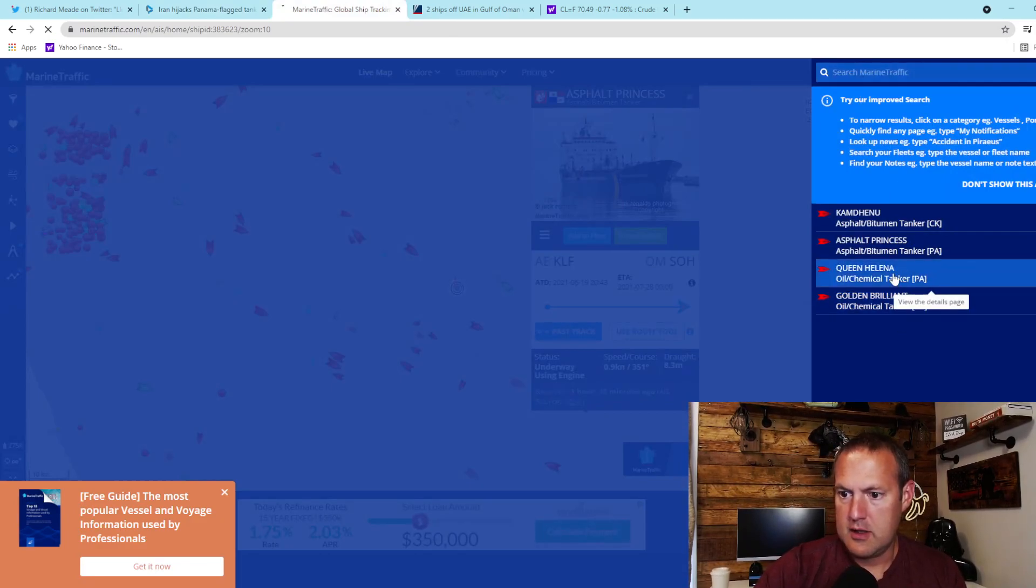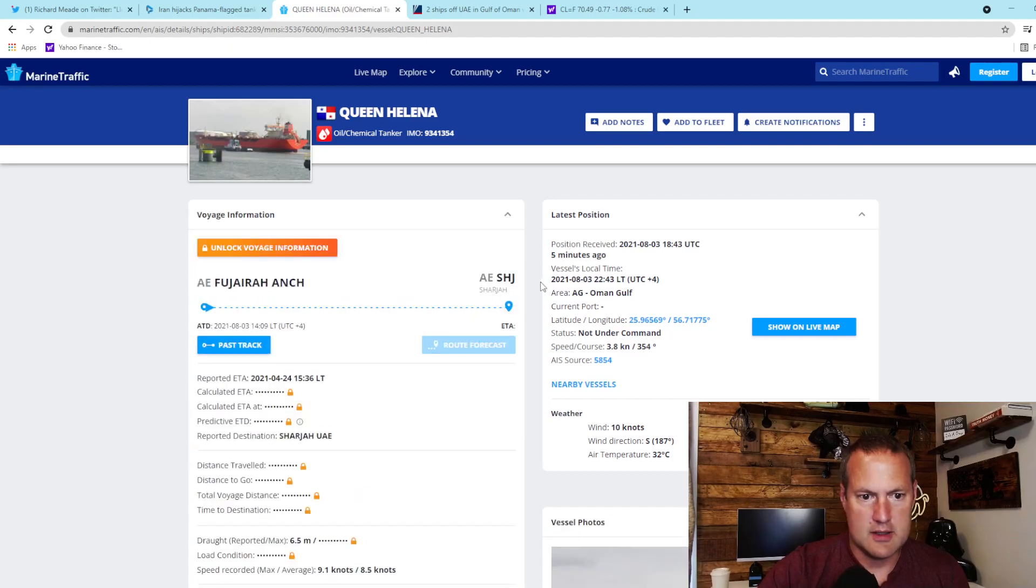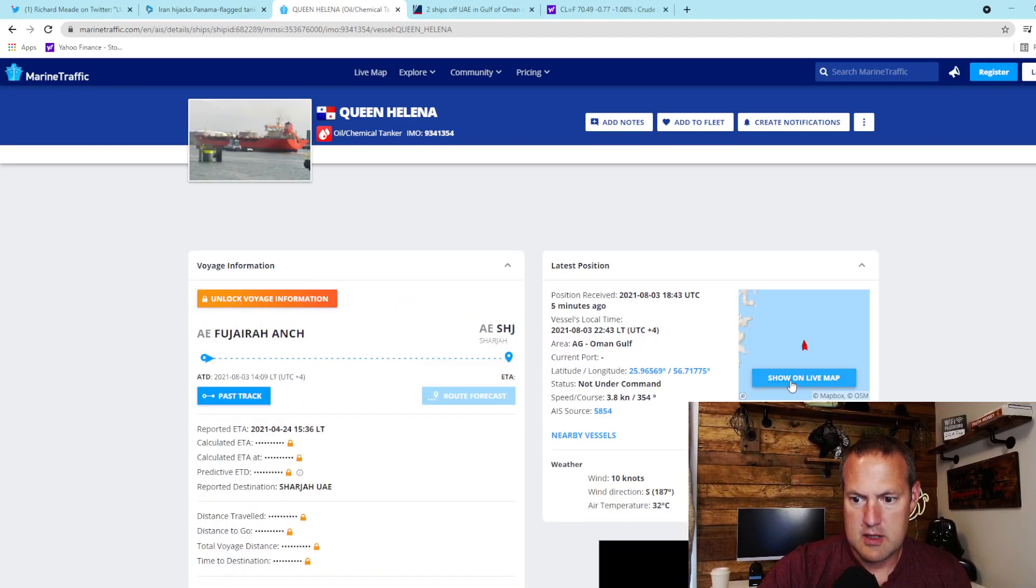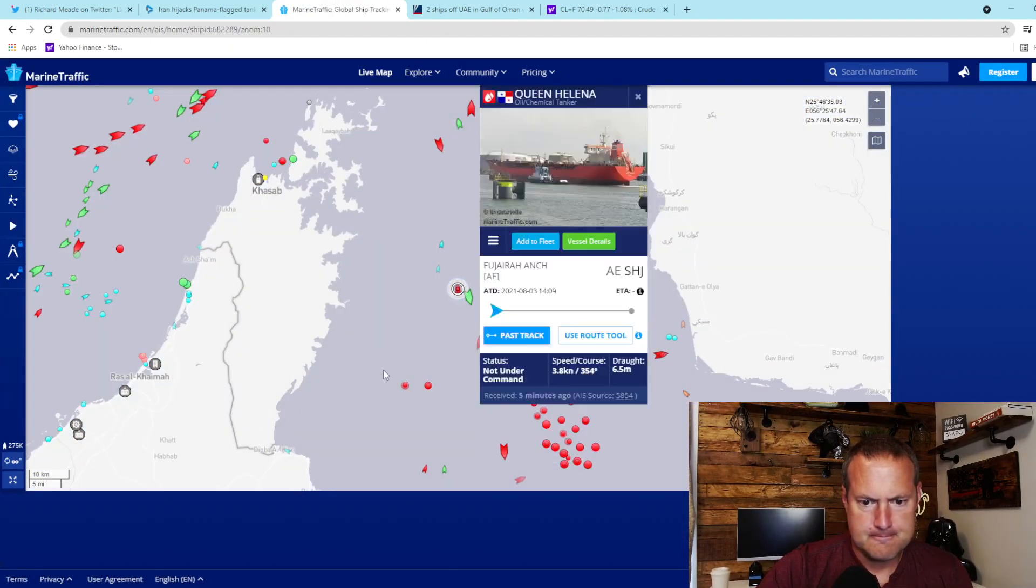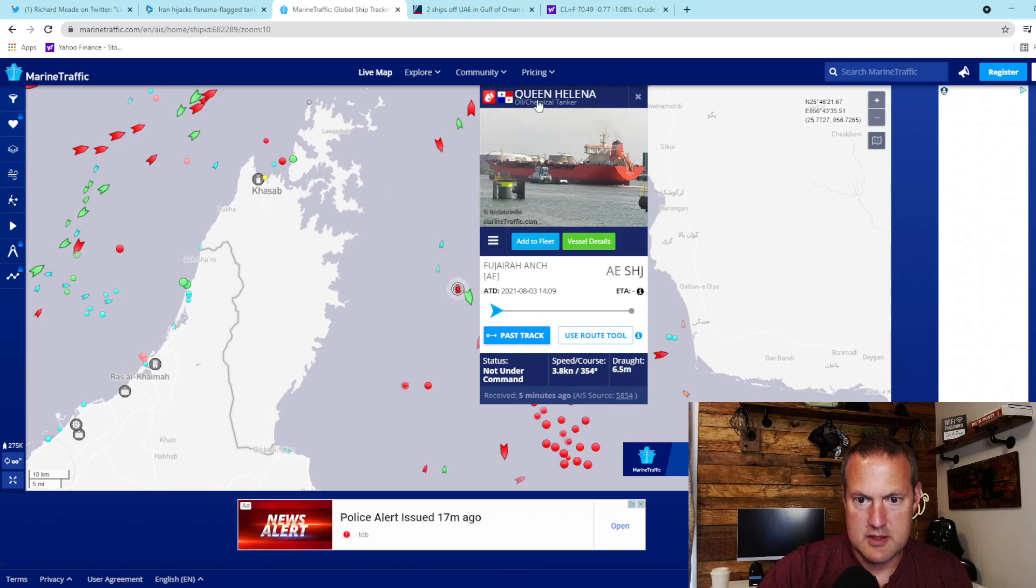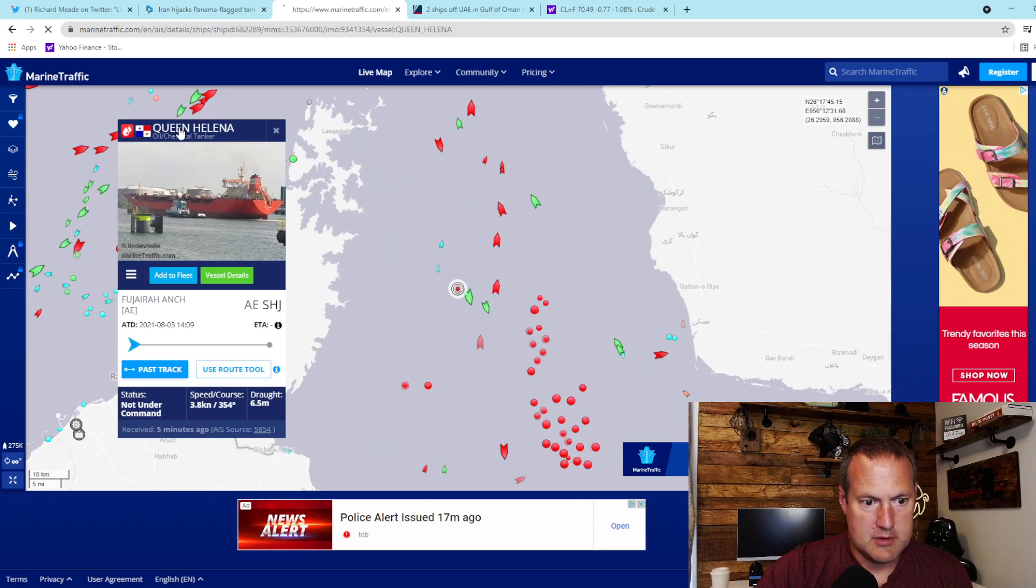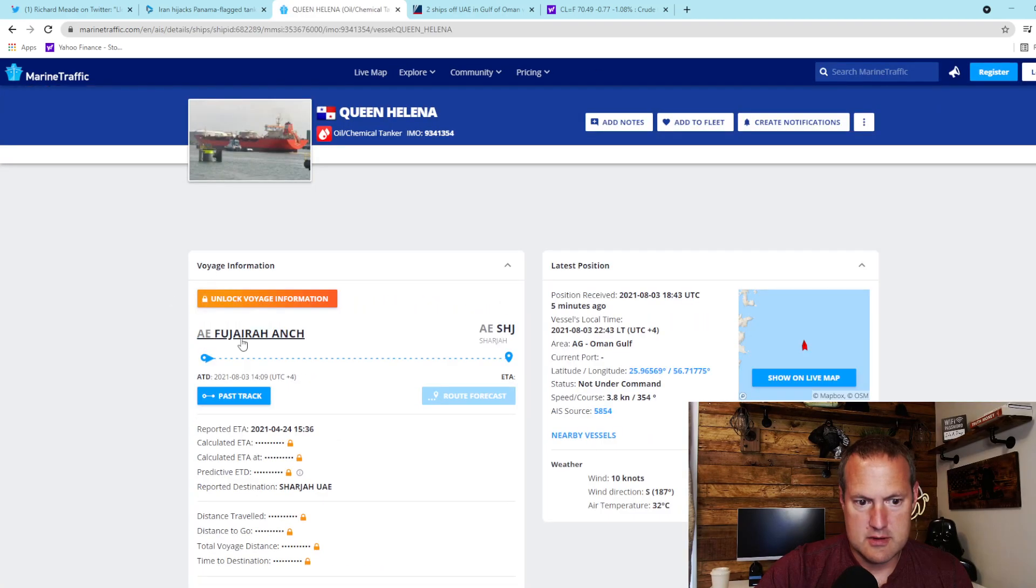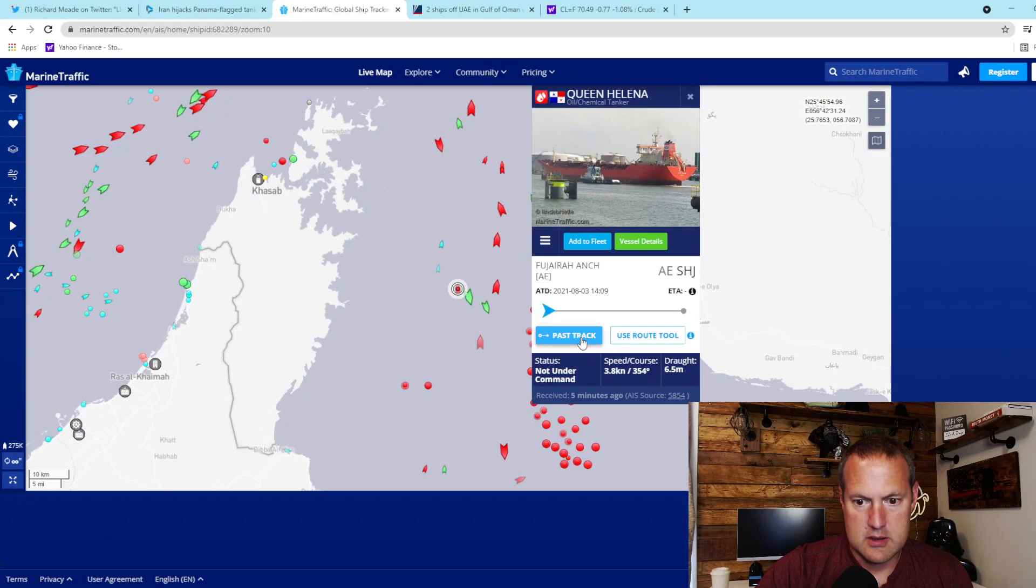However, the Queen Helena is an oil tanker. I'm going to show that on the map. Showing here as not under command, which we've established what that means.